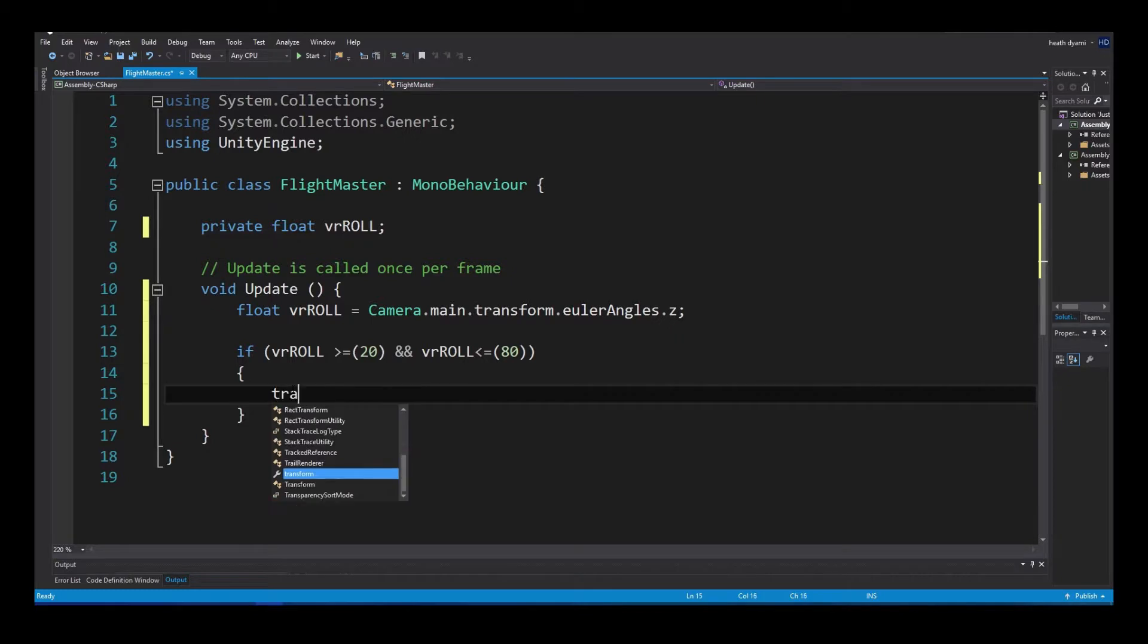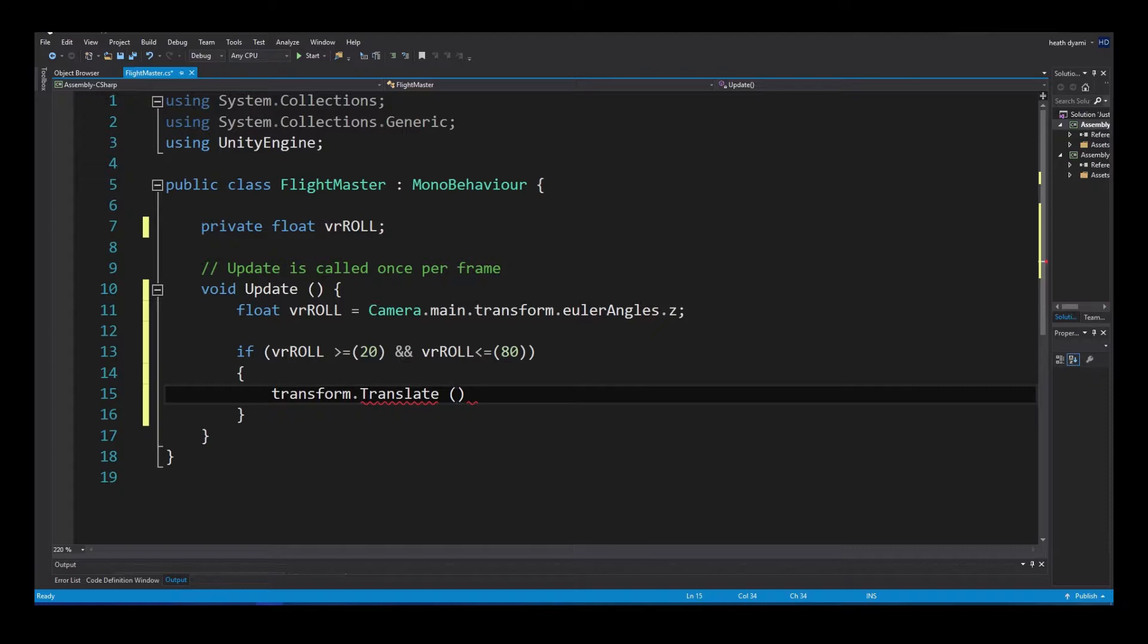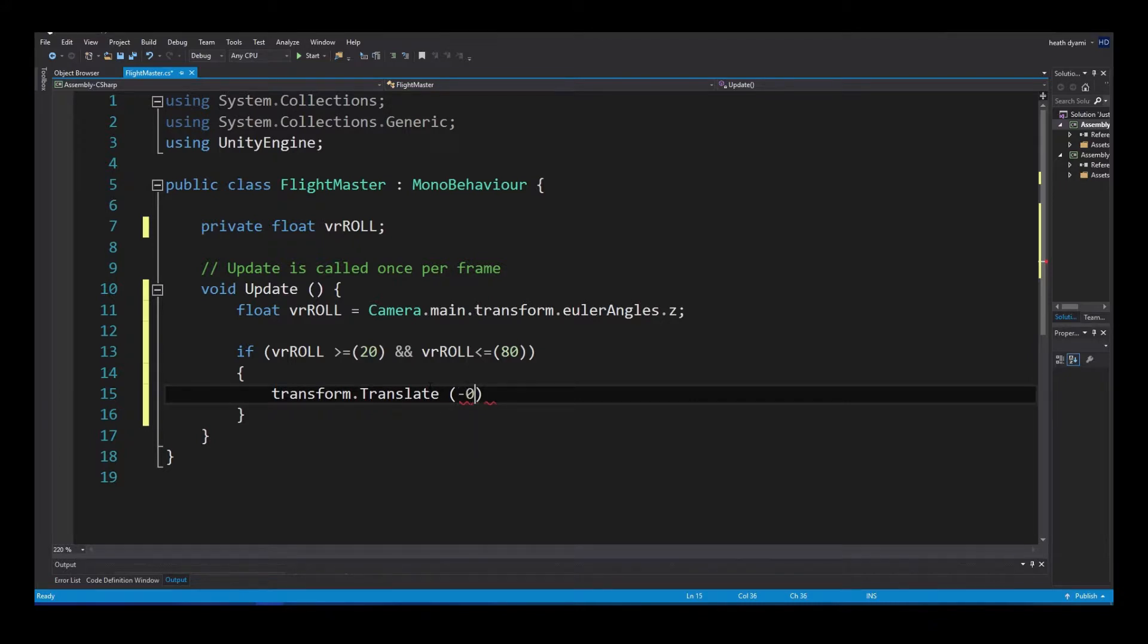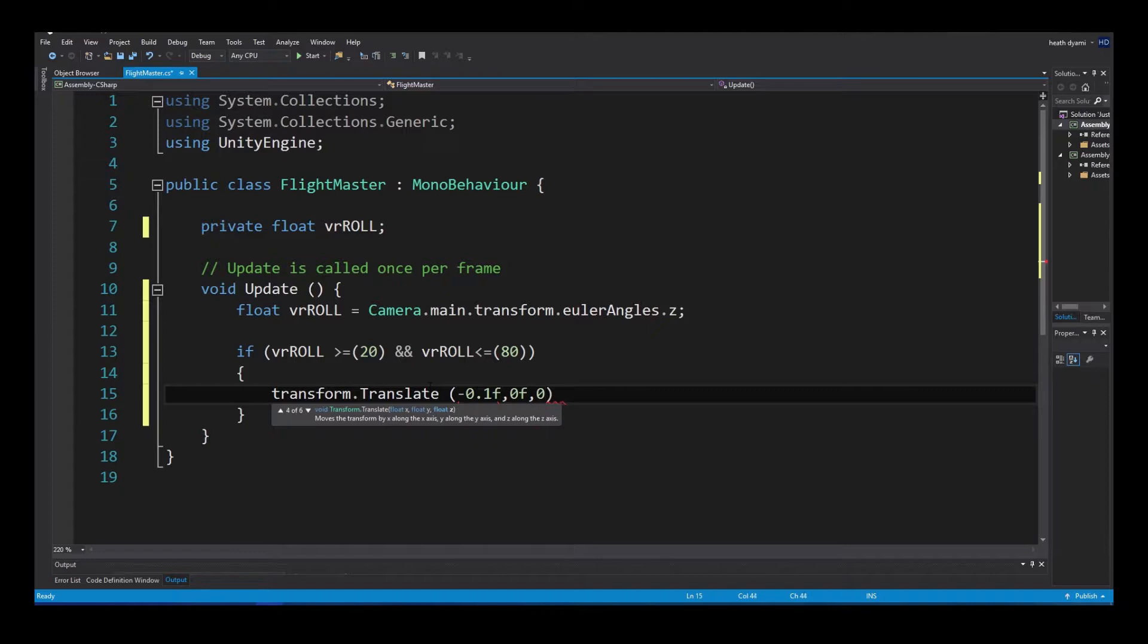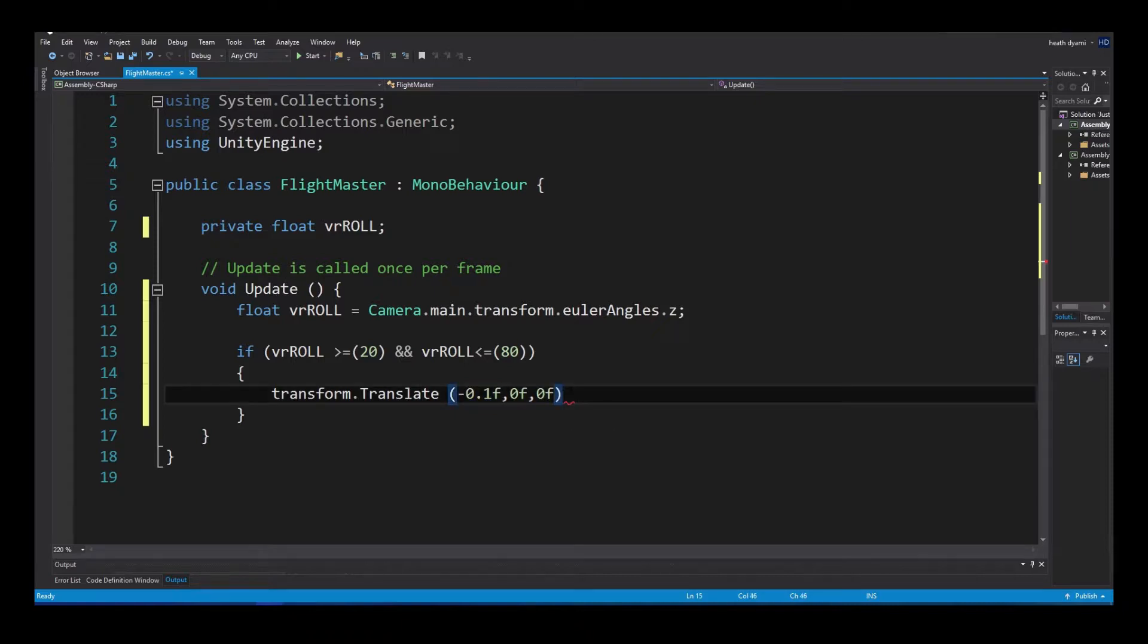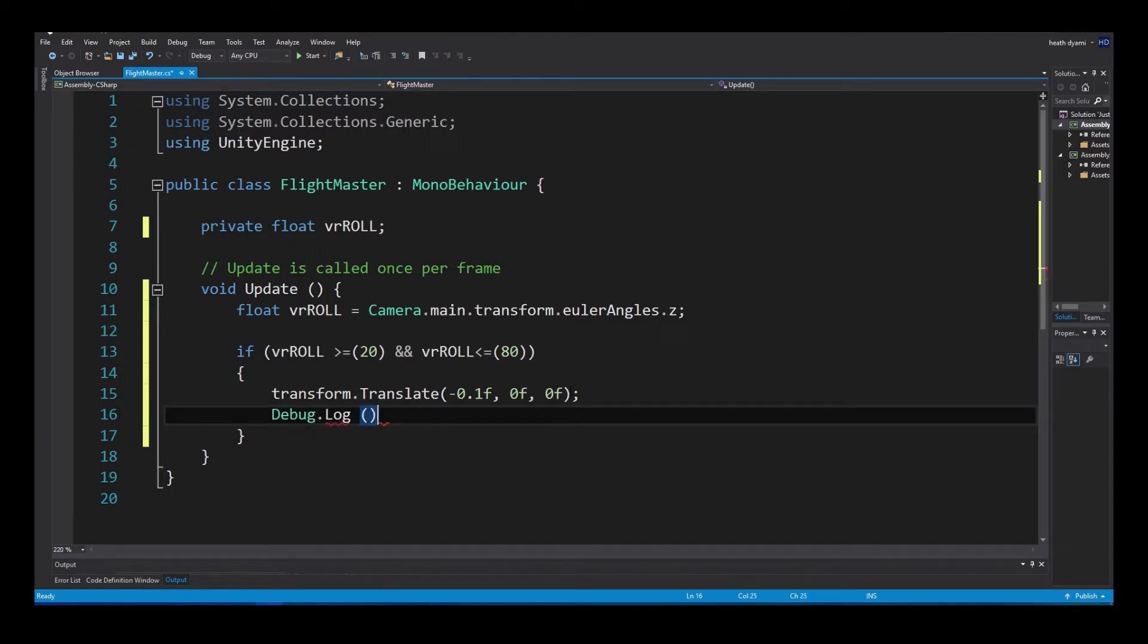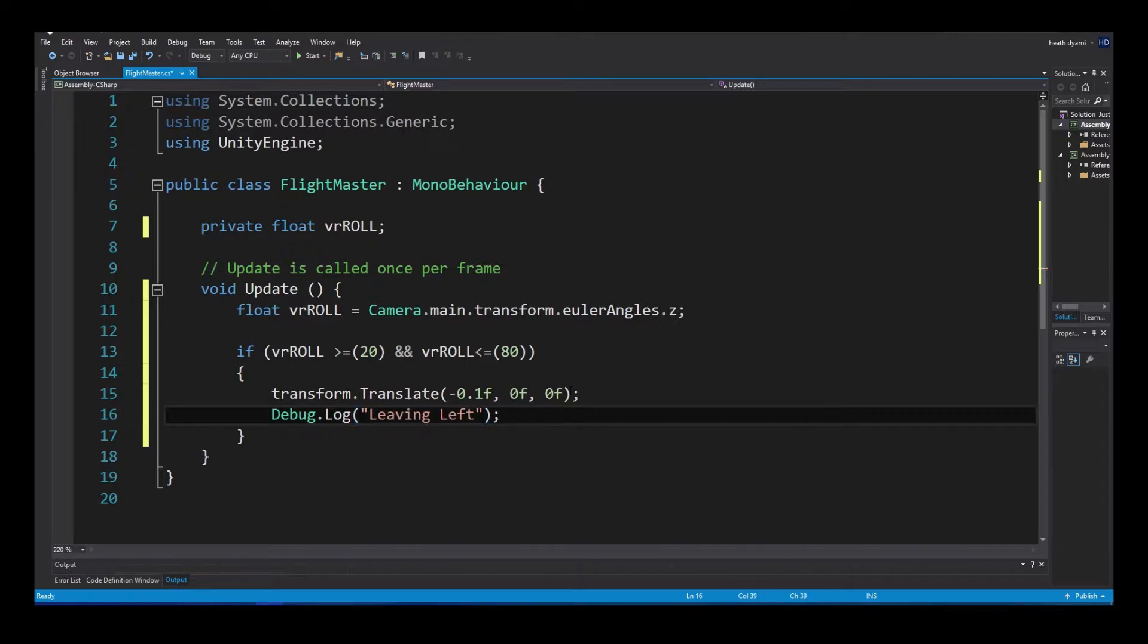So, now we're going to do a transform.translate. And we need some coordinates. So, we want our x to move along the negative x-axis in order to move left. Zero is zero. Positive is positive. And negative is negative. So, let's give it a negative number to move it that way. We could give it a one, but one is super fast. We want 0.1f, comma, 0f, 0f. So that's x, y, and z-axis. So, it's going to move 0.1f every frame because we're in the update. And we can test this out, as a matter of fact. So, debug.log. And we are going to call this leaning left. And save.